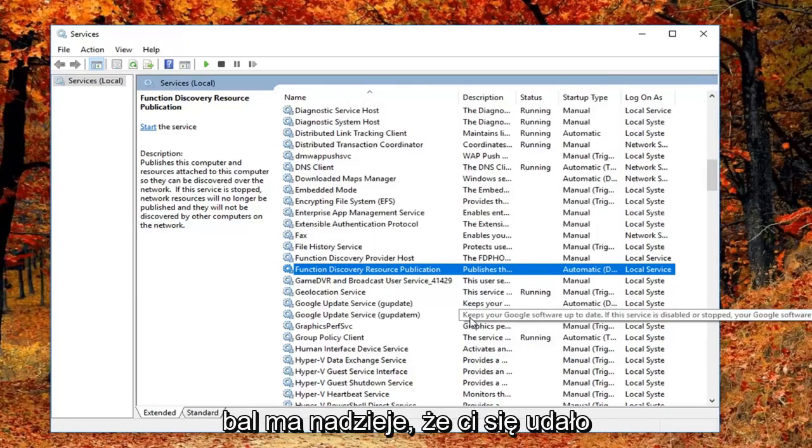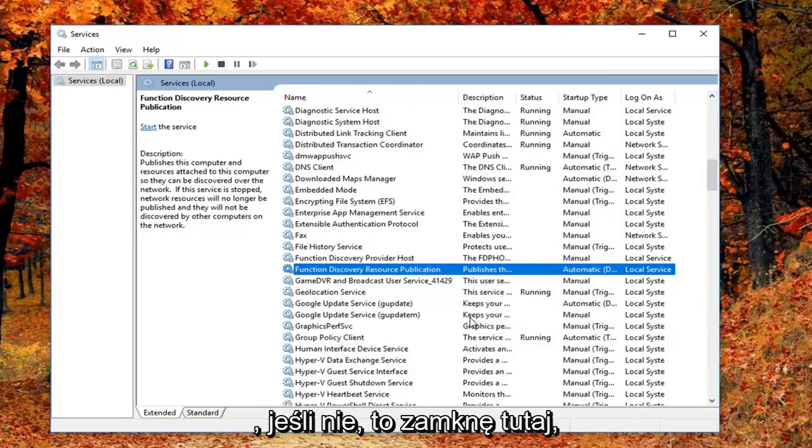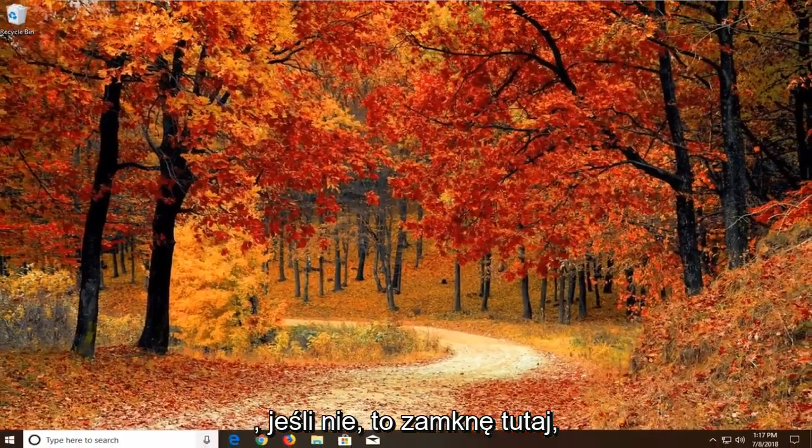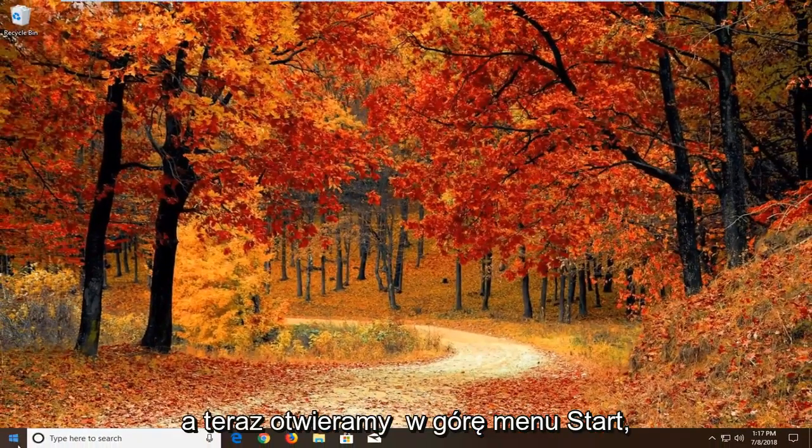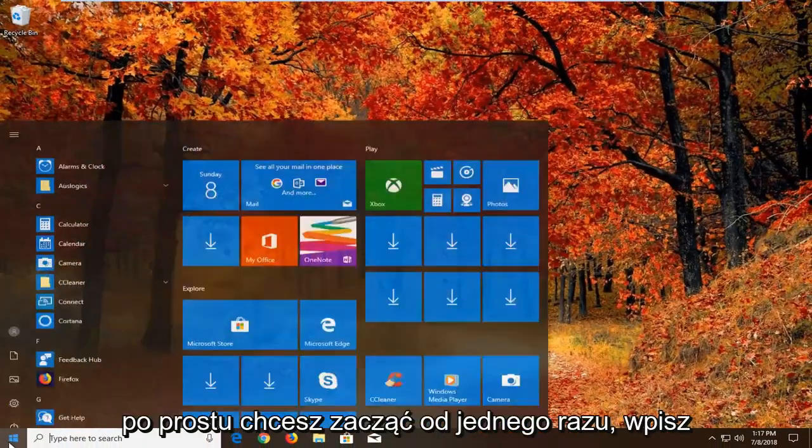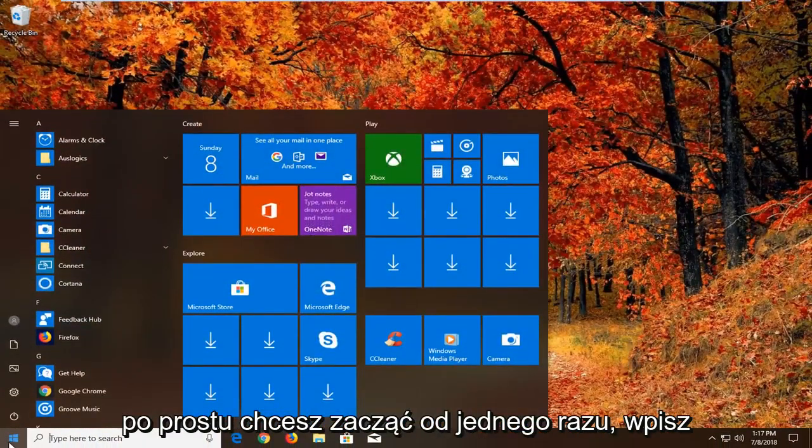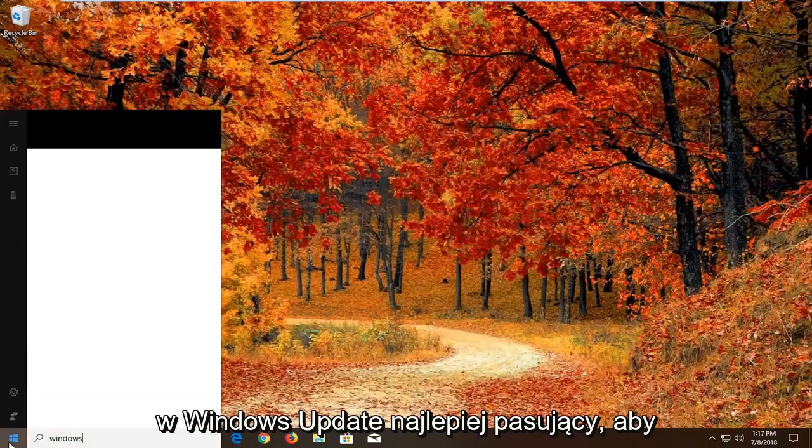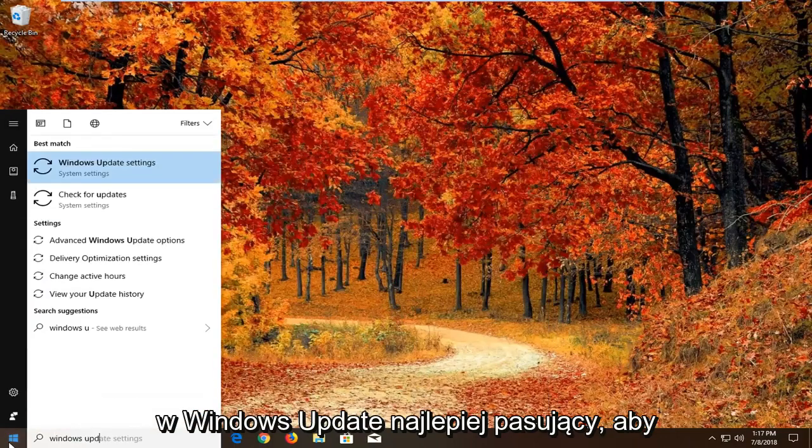Hopefully that's worked for you guys. If not I'm going to close out of here. Now we're going to open up the start menu, left click on the start button one time, and type in windows update.